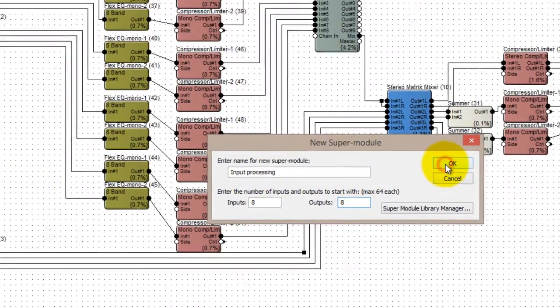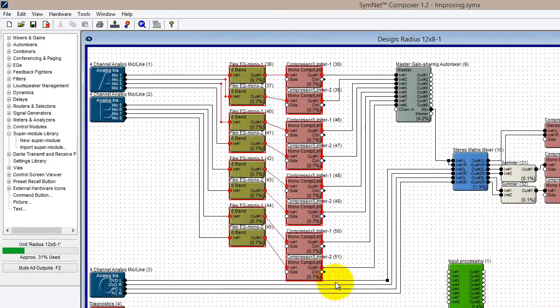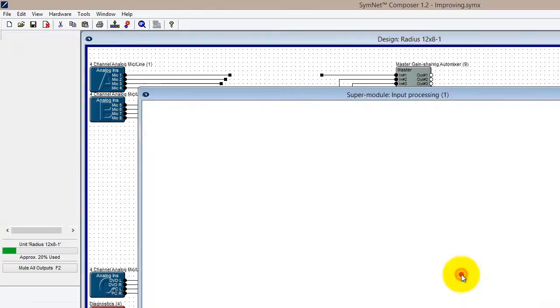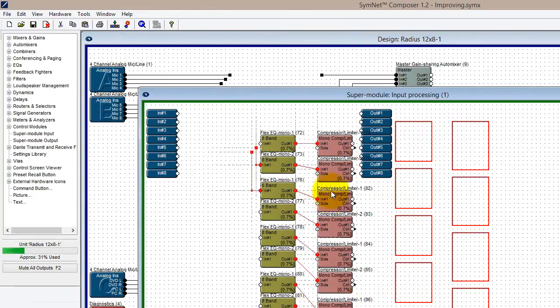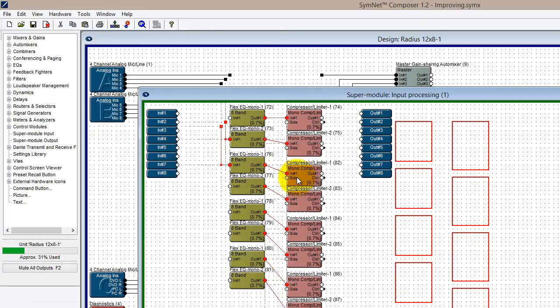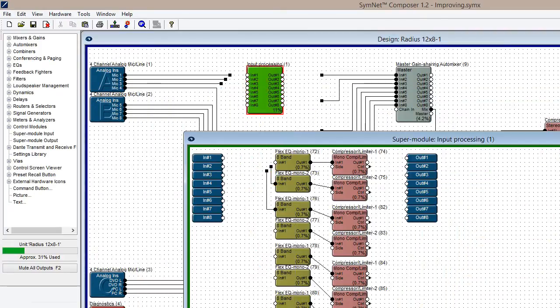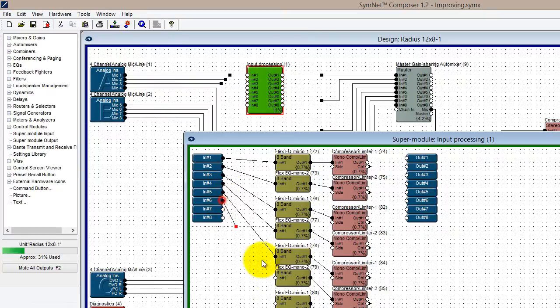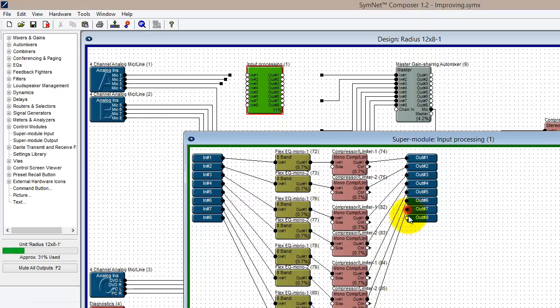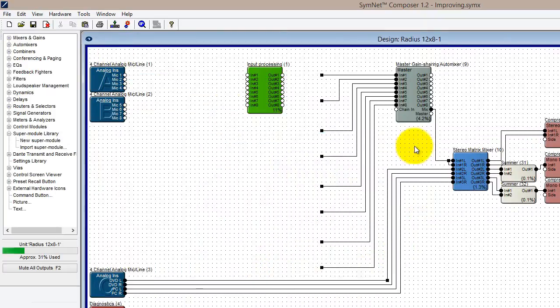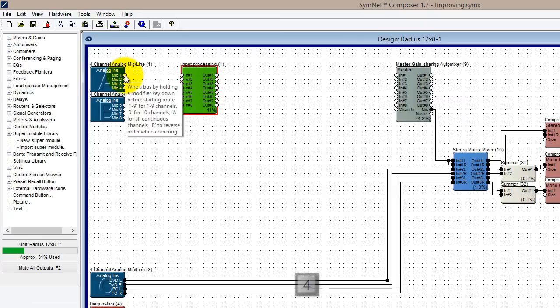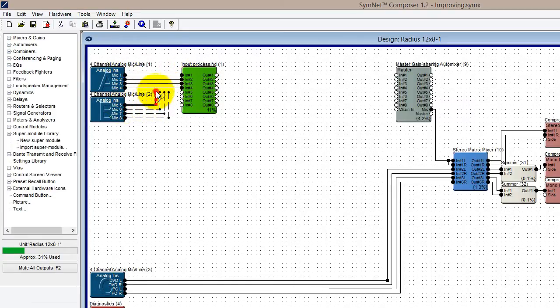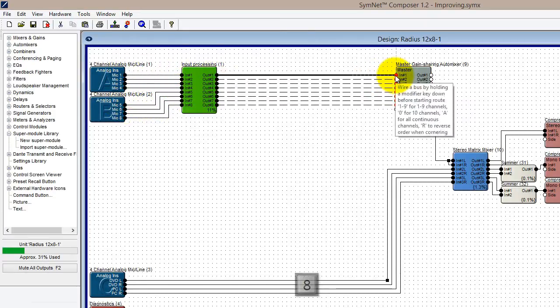Now that I have my supermodule, I'll cut all my microphone input processing modules and paste them into the supermodule. Inside the supermodule view, I need to wire through all the input nodes and output nodes. Once it's fully wired up, I can go back to the design view and wire the supermodule in place. Notice how this makes the wiring from module to module much quicker, as I can connect multiple wires to and from the supermodule simultaneously.